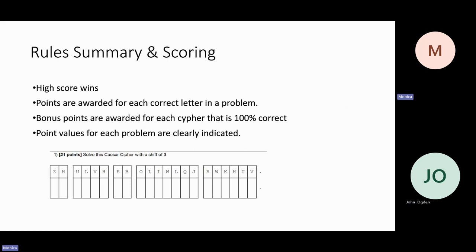High score wins in this event. Points are awarded for each correct letter in a problem. There are bonus points awarded for each cipher when it's 100% correct. The points shown on the test — for example, the Caesar ciphers worth 21 points — mean that if they finish the whole Caesar cipher 100%, they get 21 points. If they don't finish completely, it'll be less than 21 points. Every problem will have the point value clearly indicated. Harder ciphers will have more points and easier ciphers will have fewer points.